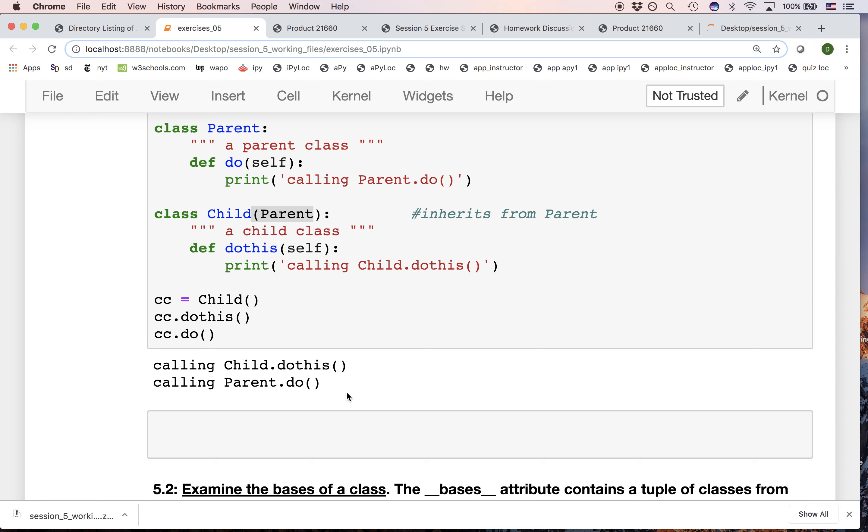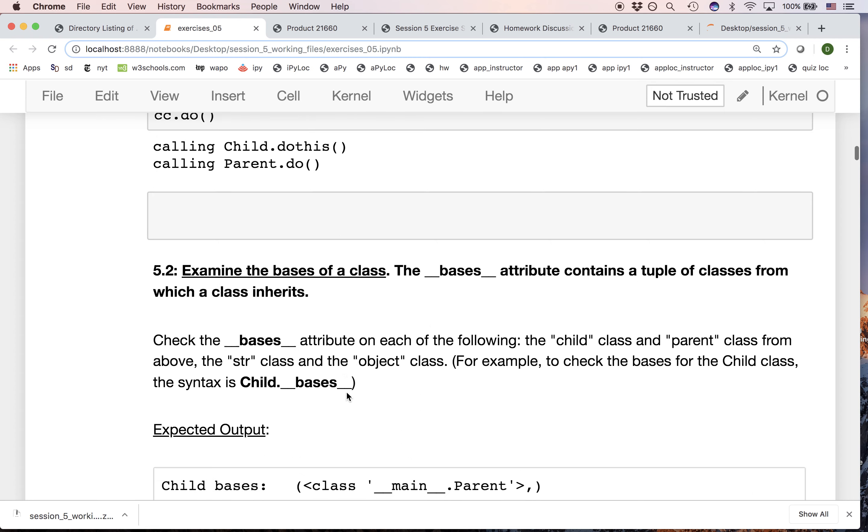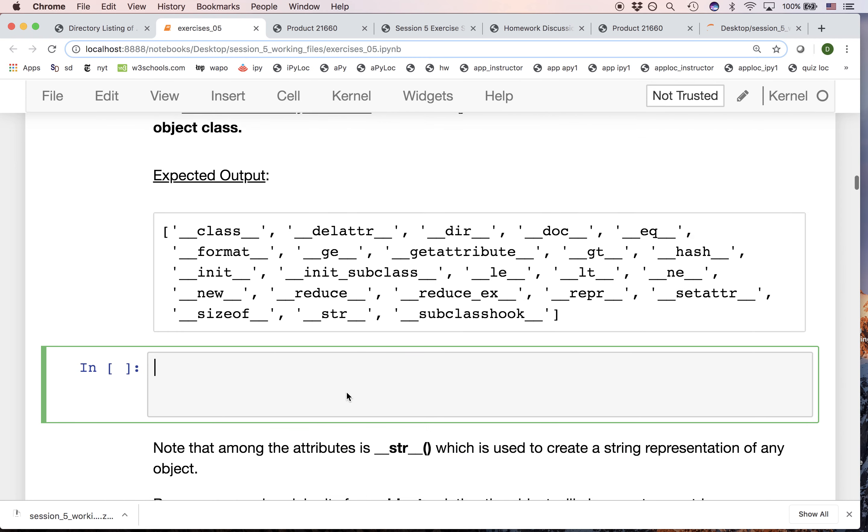So if every class eventually inherits from object, what does object contain?